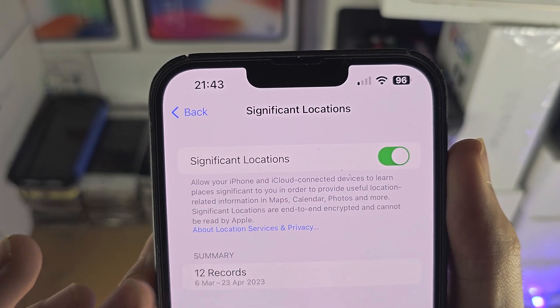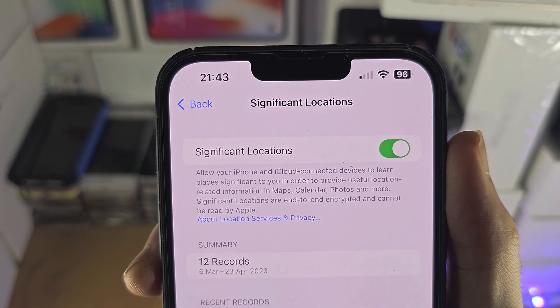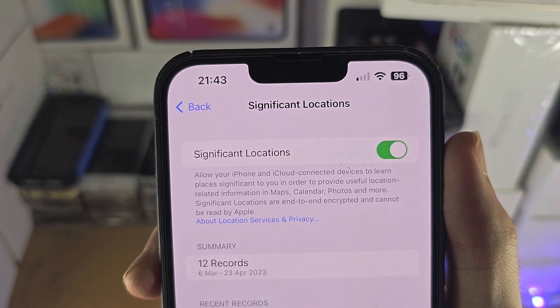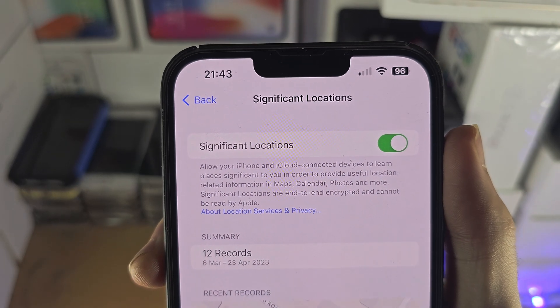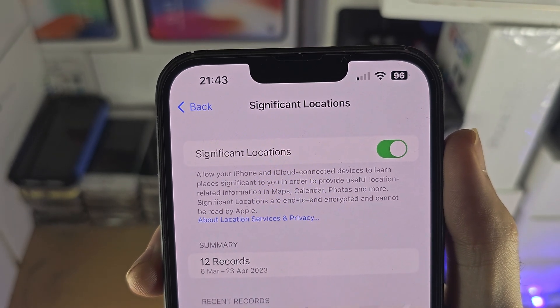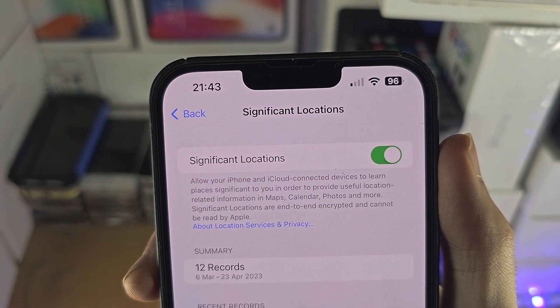You can see 12 records and below there are the recent records. It will just show the locations you were at.